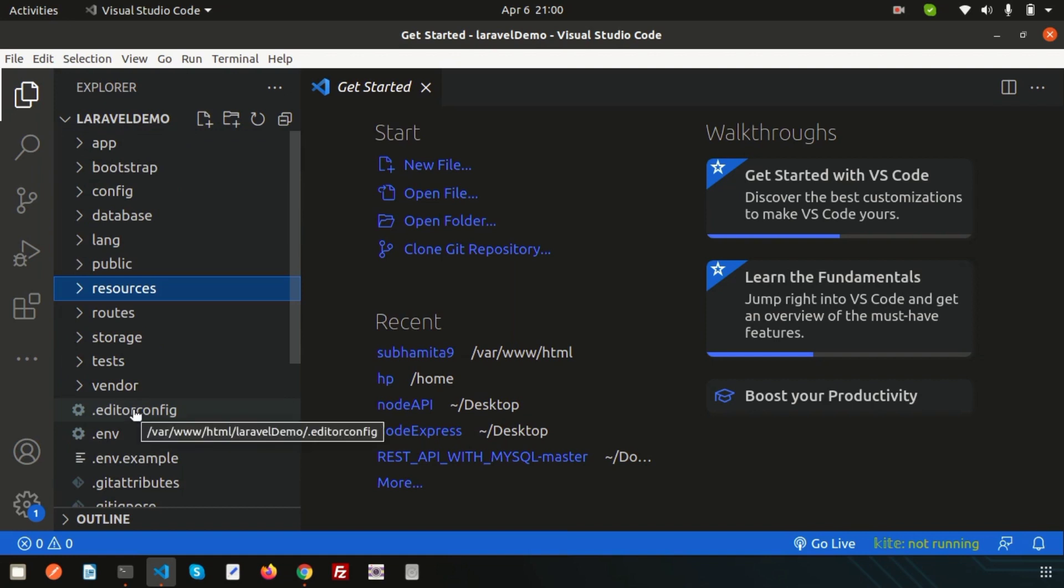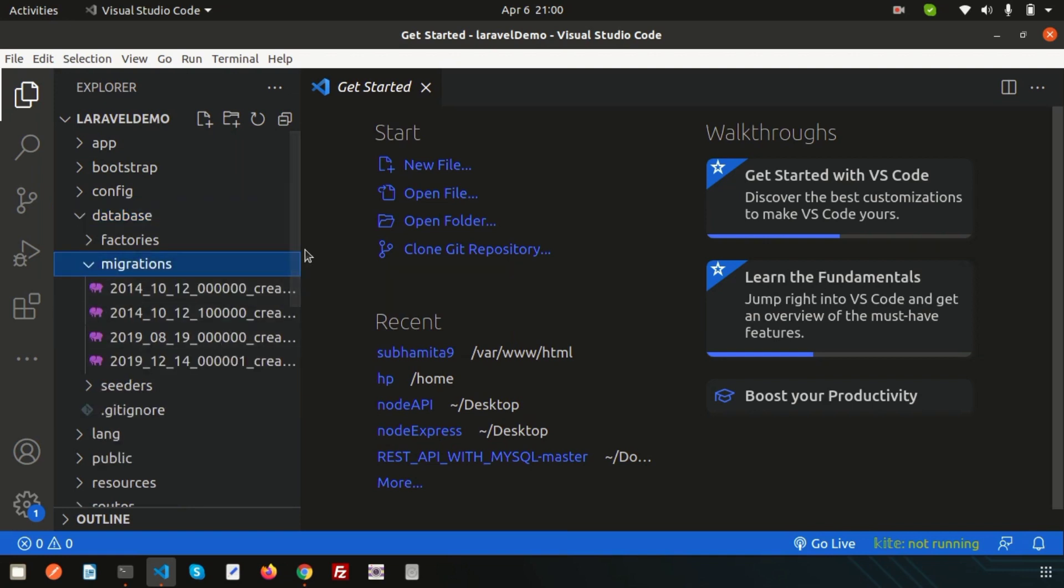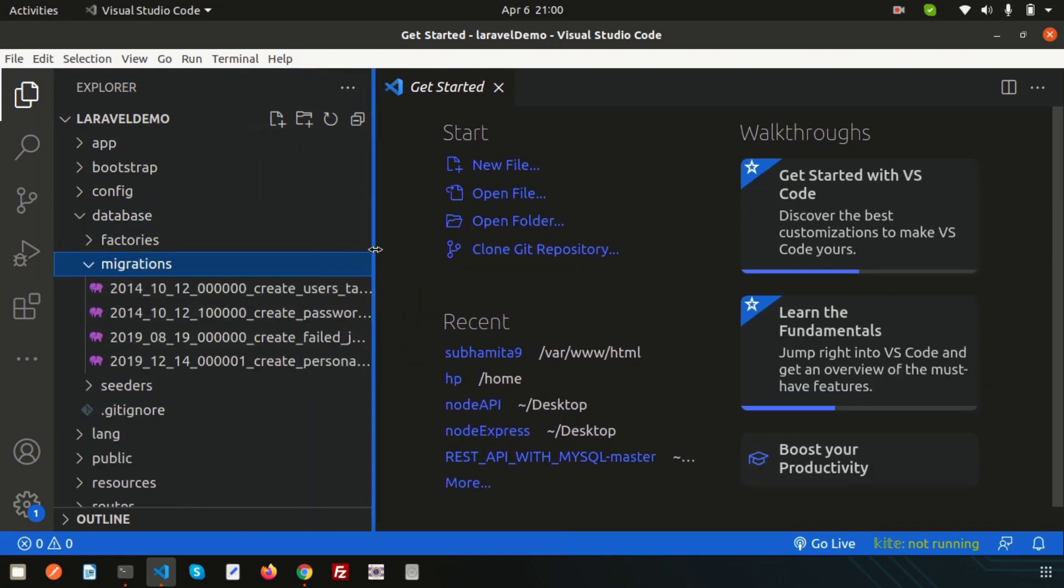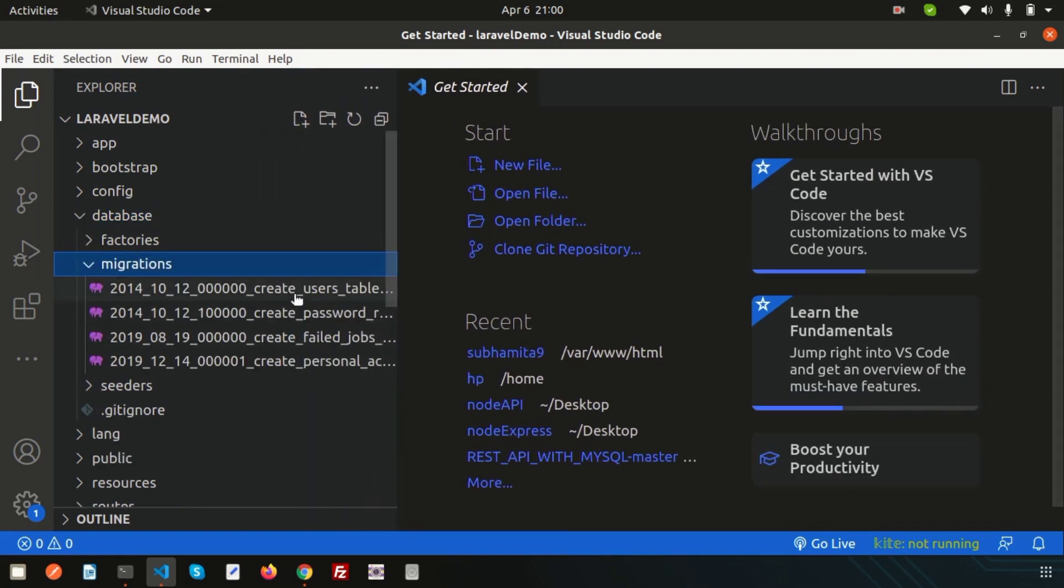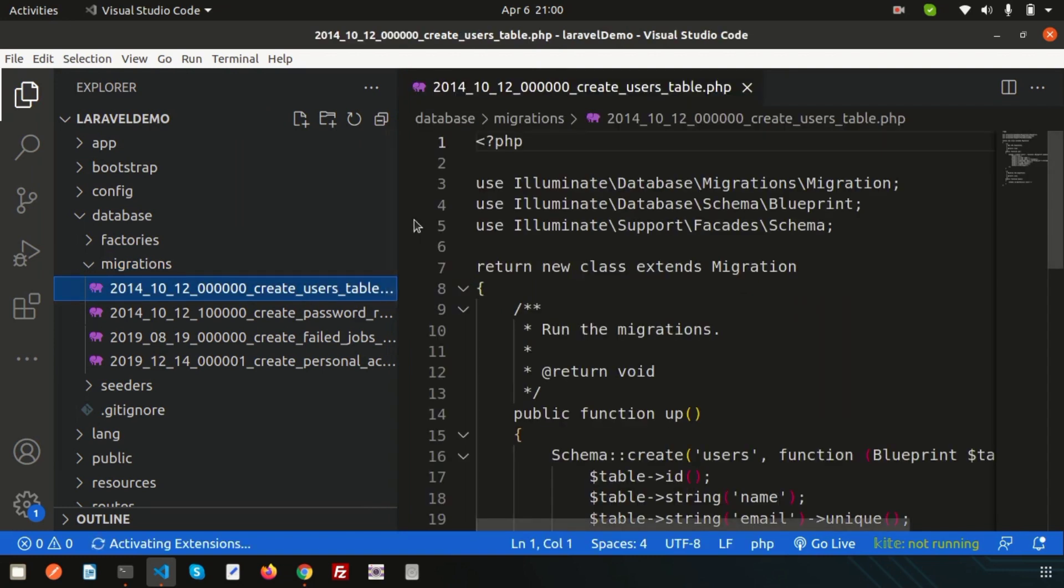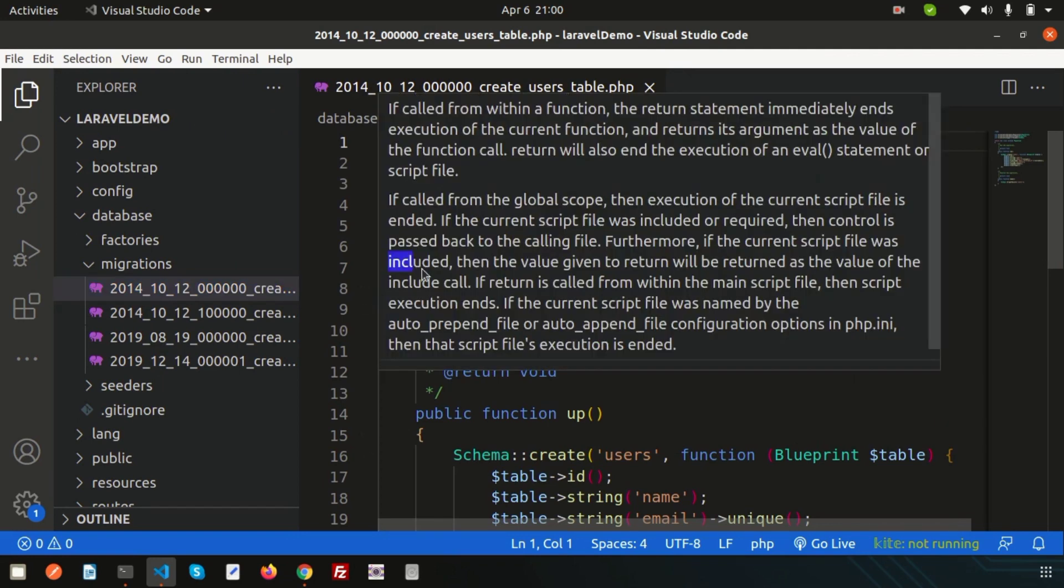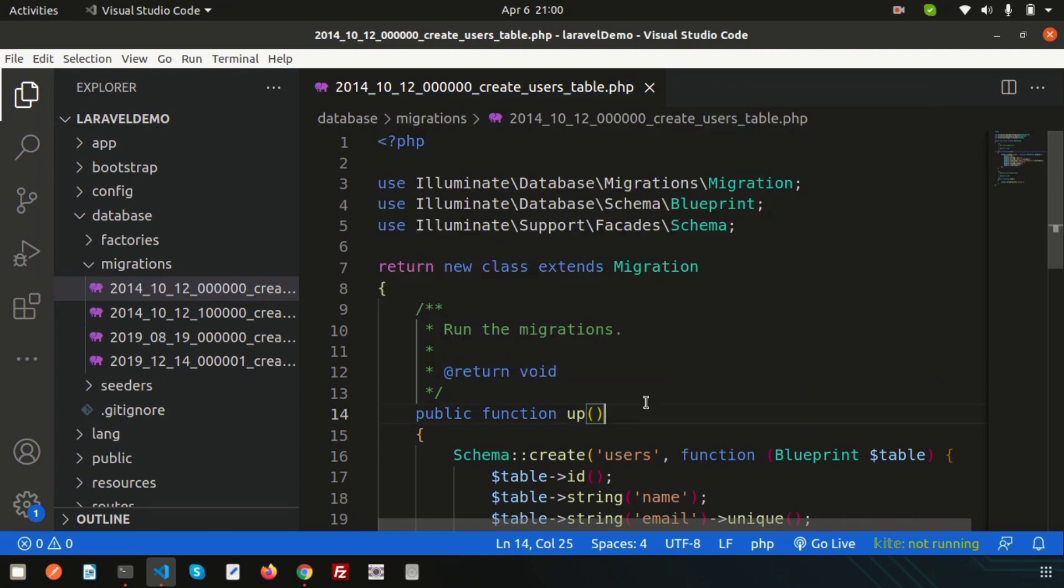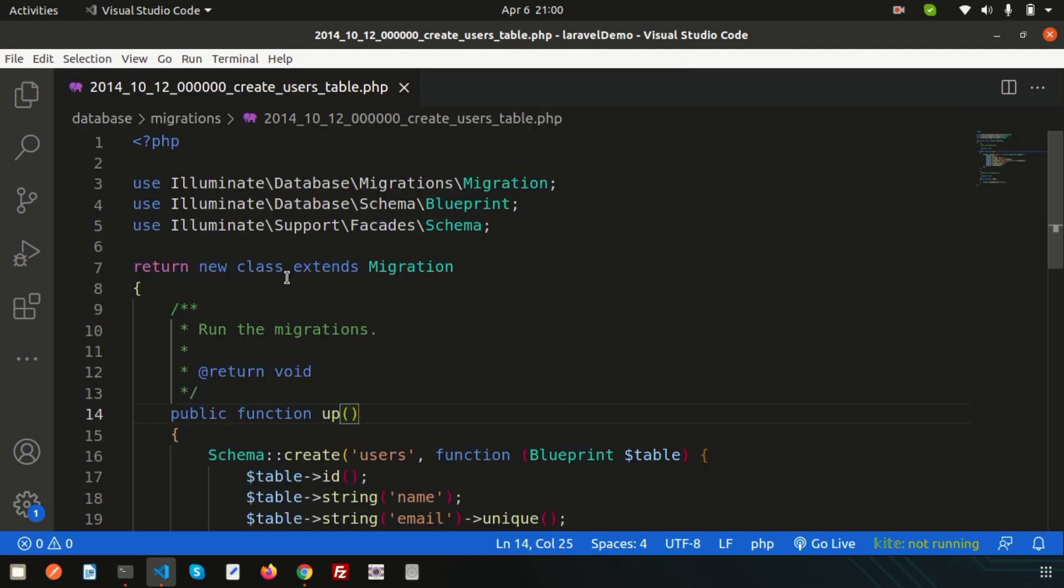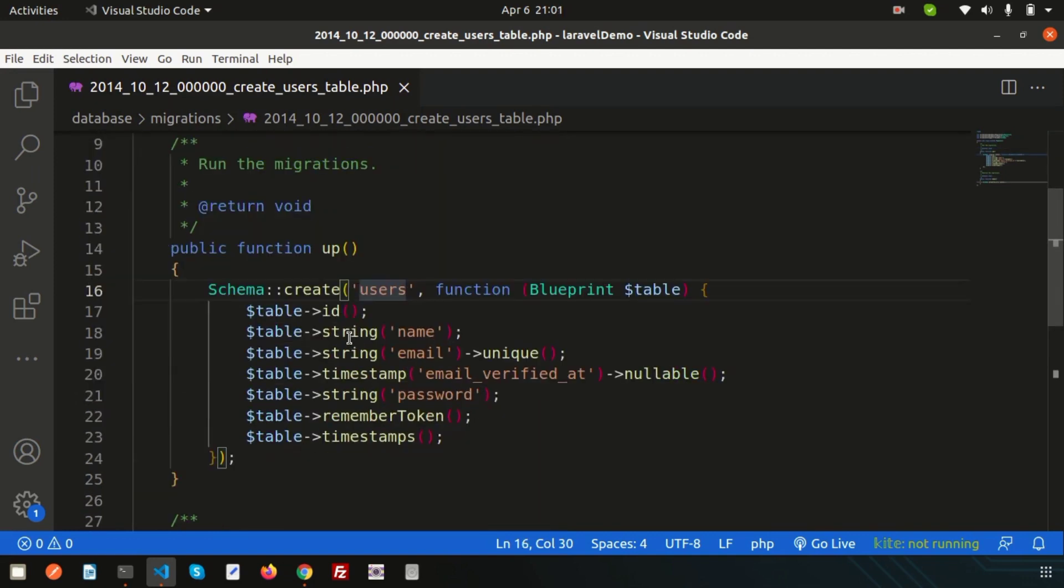Another thing is stop migration. If you check into the database and open any migration, suppose user migration, you will not get the user class here. It's directly using the migration, extending and using a new class that is the anonymous class name. So basically this is called anonymous stop migration.